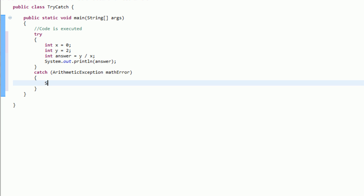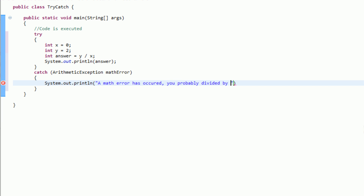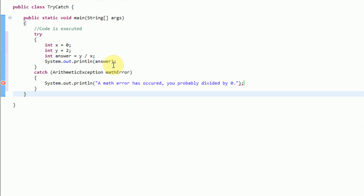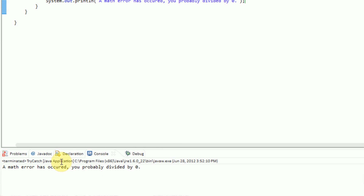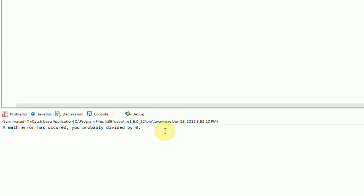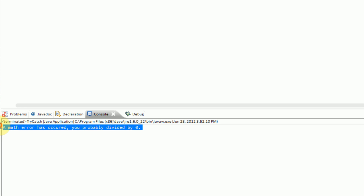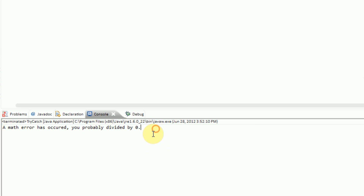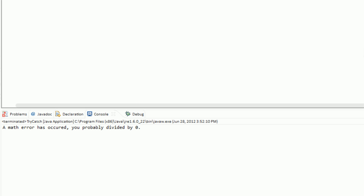So basically what we want to do is System.out.println, 'A mathError has occurred, you probably divided by zero.' So now we can actually save this and run it. And as you can see, instead of that nasty red error popping up, instead the console just says 'a mathError has occurred, you probably divided by zero.' So there are a few more things we can actually do with this.